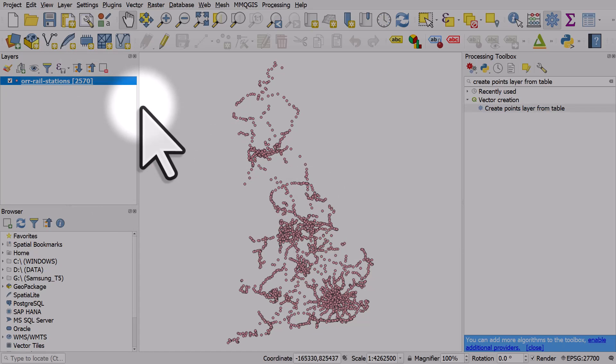So that's how you can get your data into QGIS if it's in a table in something like Excel format and you've got coordinate data in separate columns.